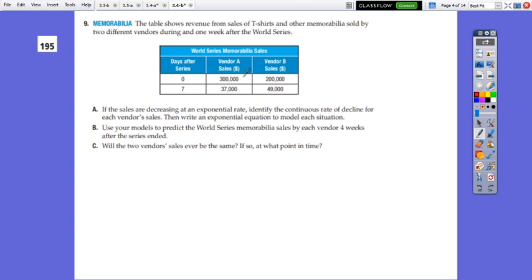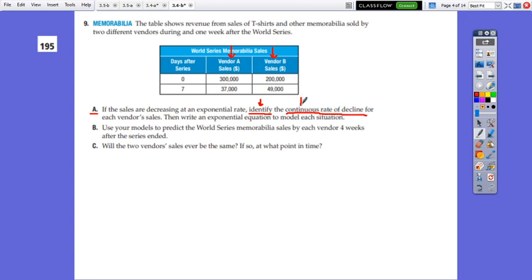Let's try more. The table shows revenue from sales of T-shirts and other memorabilia sold by 2 different vendors — vendor A and vendor B — during one week after the World Series. Question A: if the sales are decreasing, let's look. The sales for vendor A decreased from 300,000 to 37,000, and vendor B decreased to 49,000. We need to find the continuous rate of decline, so we work with continuous compound: A equals P times e to RT.